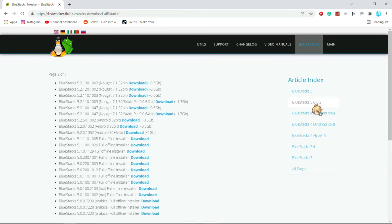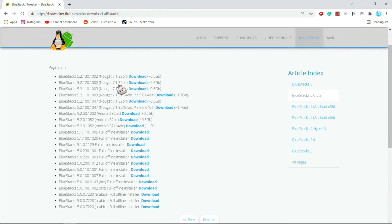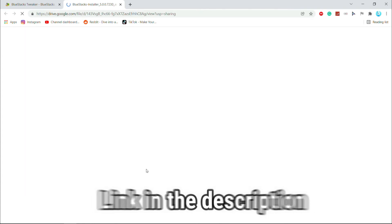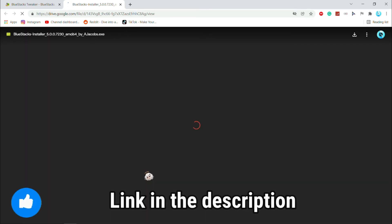Here are all of the BlueStacks old versions. You can download any version you want. Now I am going to download BlueStacks beta versions. BlueStacks also called BlueStacks beta version — click on this download to download your version. I put this web link in the description for you.